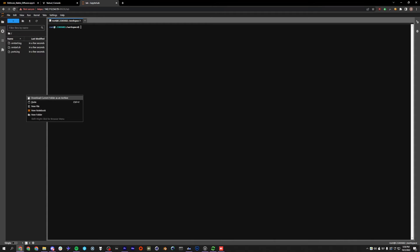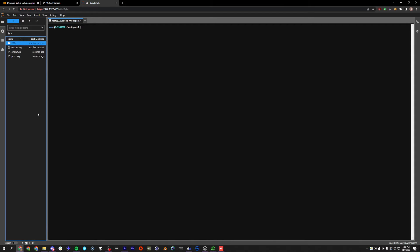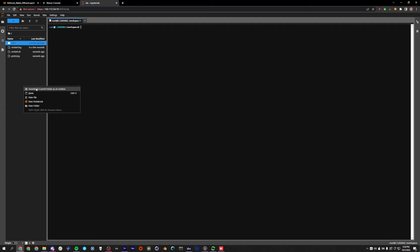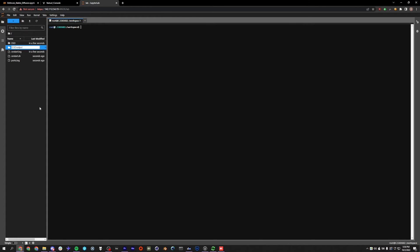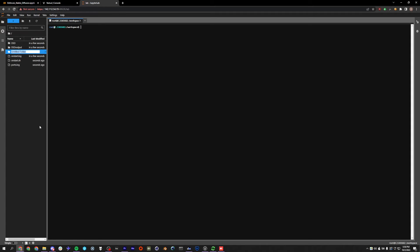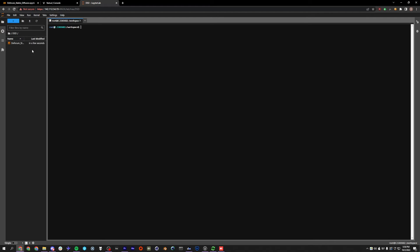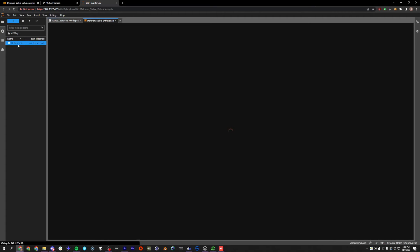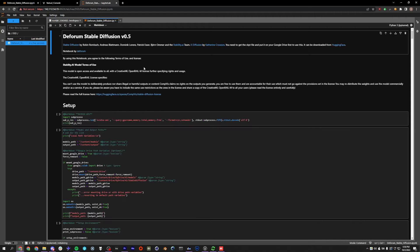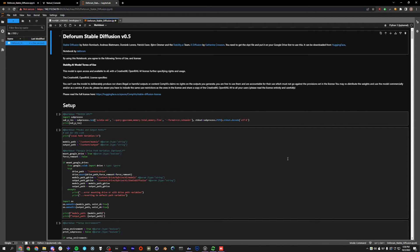I'm going to go ahead and make a new folder. I'm going to call it DSD because I like to use Stable Warp Fusion also, so I like to keep Deforum Stable Diffusion in its own folder here. And I'm going to make a DSD output folder as well and a models folder. And I'm going to go into my DSD and drag in the notebook that we downloaded earlier. So there we go. It uploaded it to this folder and we could just double click to open the notebook.